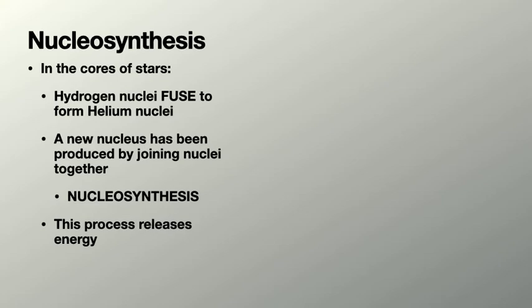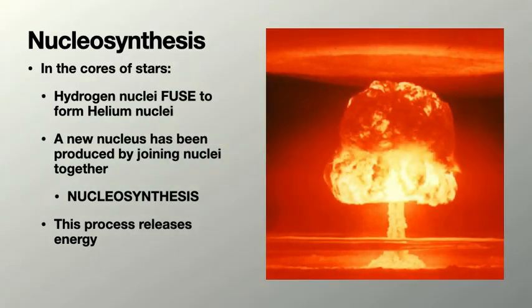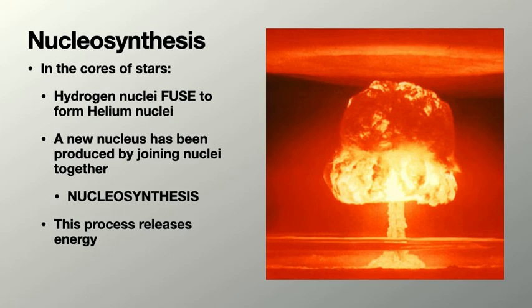If you take the hydrogen bombs that we build on Earth, these release enormous amounts of energy, enough to destroy whole cities using just a tiny amount of hydrogen. And this is where all the energy on Earth comes from, pretty much. This is where all the light and heat that comes from the sun is generated.